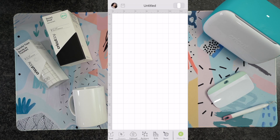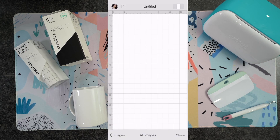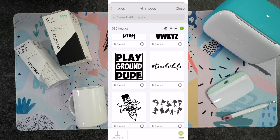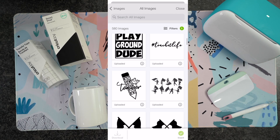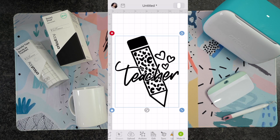So from left to right, you can see here we've got lots of different options down below. One of the first ones I'm going to touch base on is uploading your own image. You can definitely browse Cricut's images and things like that, but you can also upload your image through your phone. For example, I'm going to bring in this image right here. Once you click on it, you can click Insert.